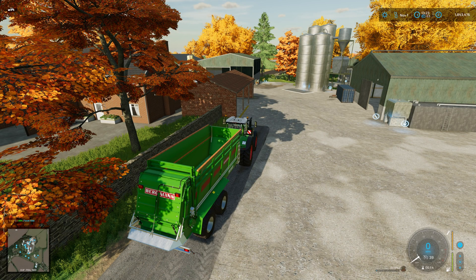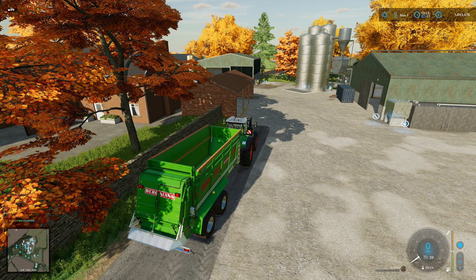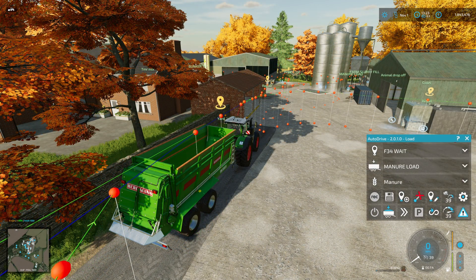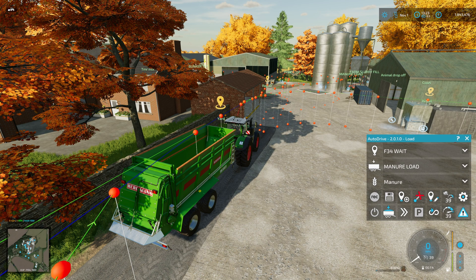Welcome to a how-to on integrating CoursePlay with Autodrive. For the purposes of this how-to, we are on Attingham Park. I did a let's play on here — it's got quite an extensive Autodrive course — and I've actually done this integration within the let's play.